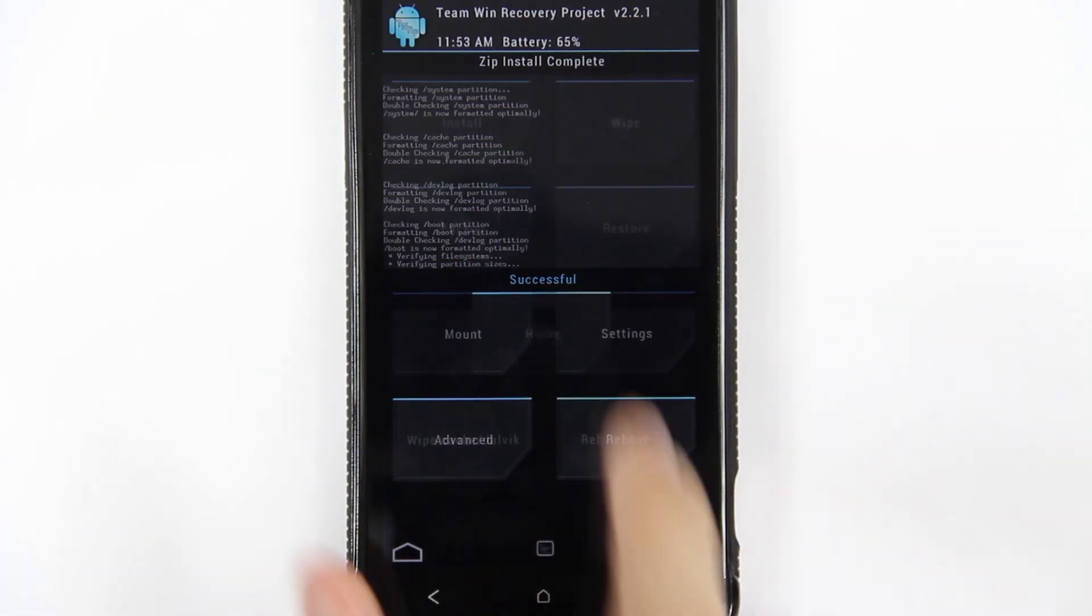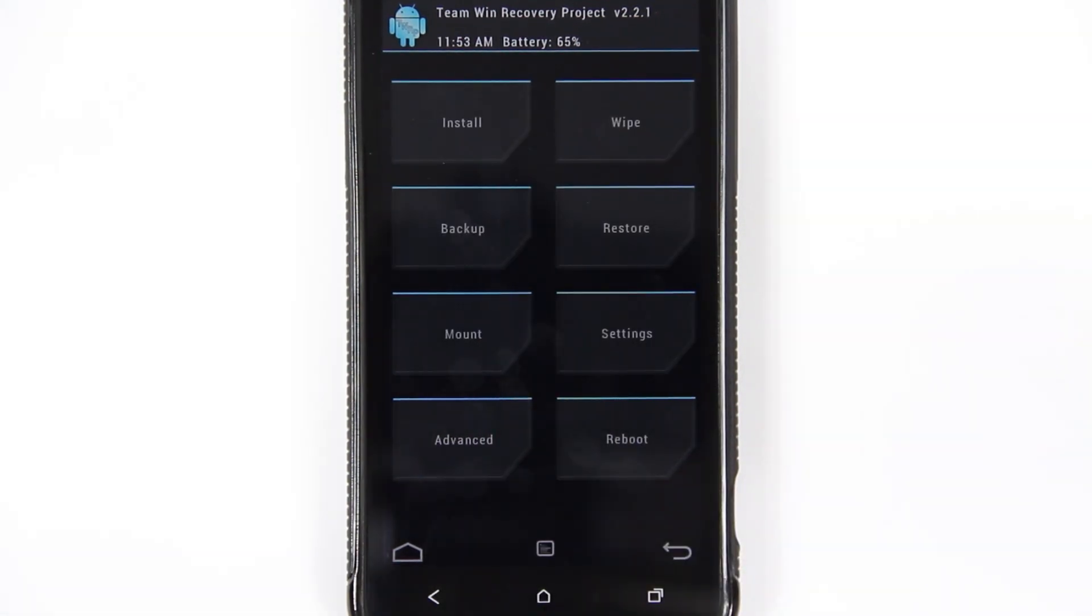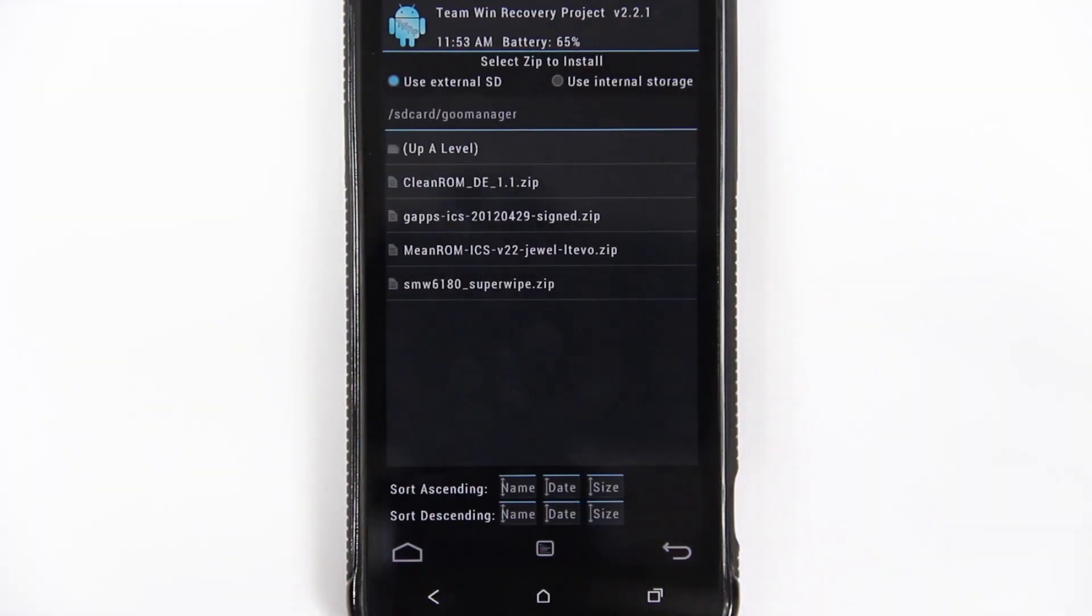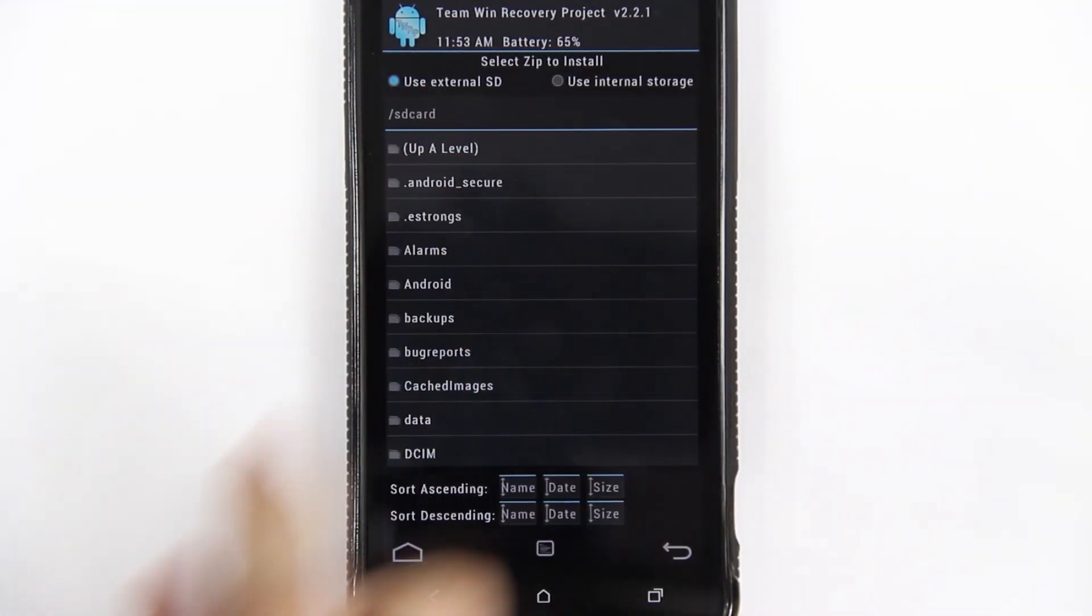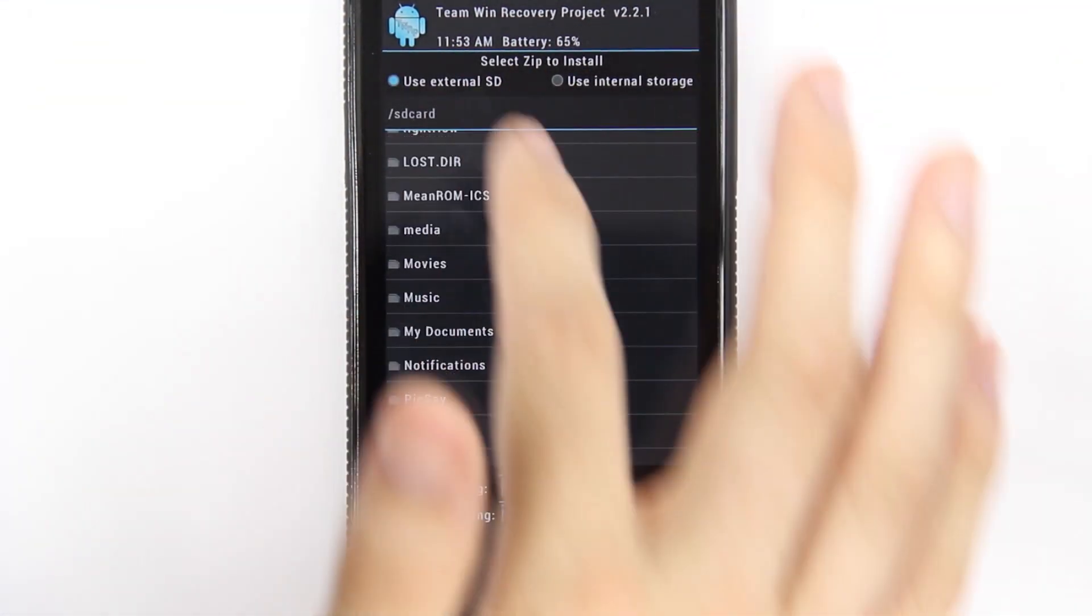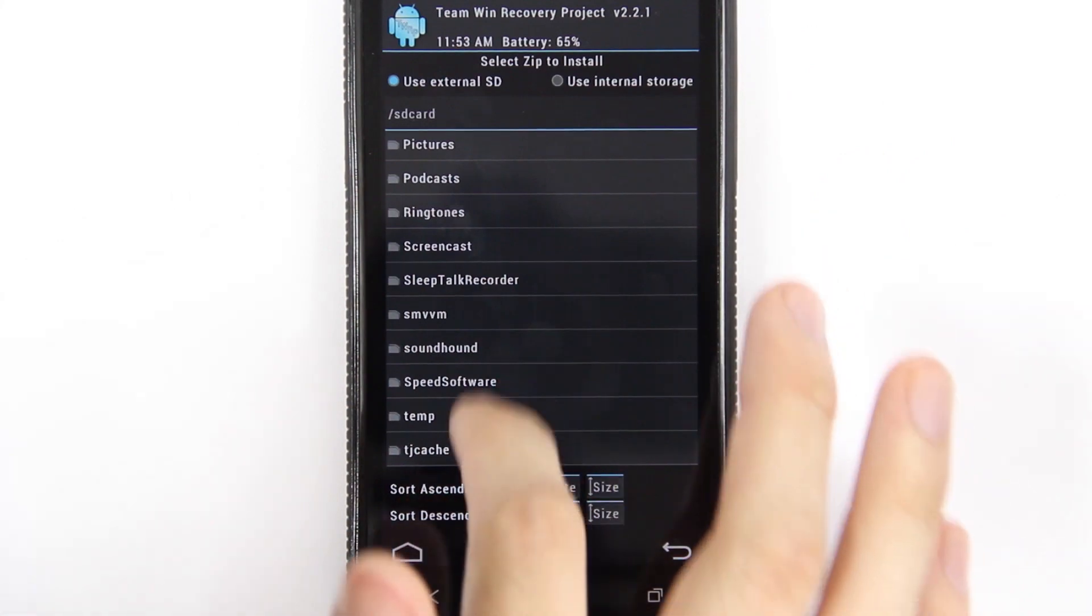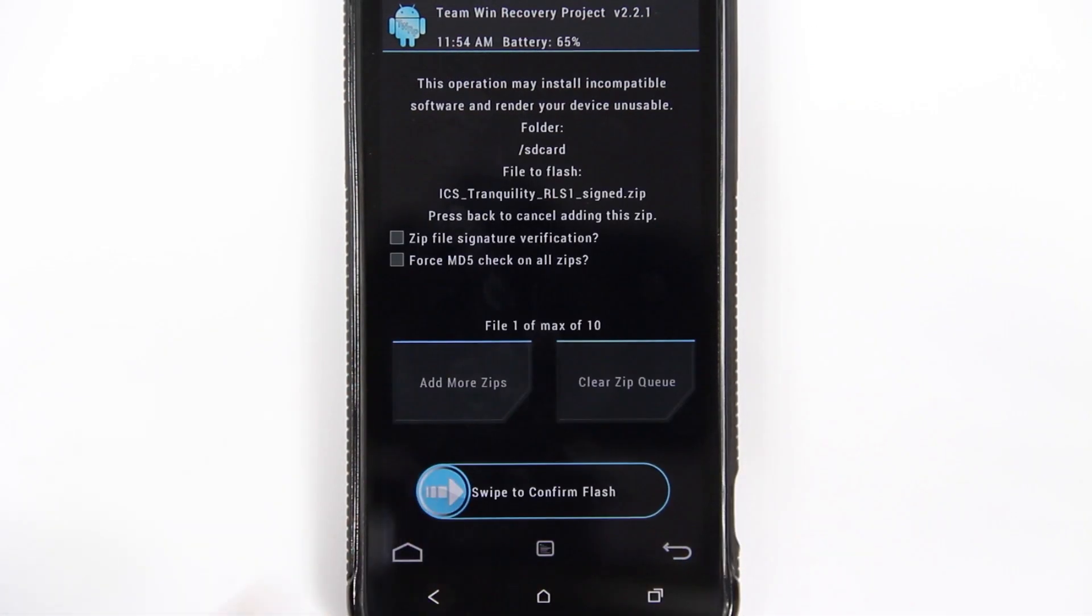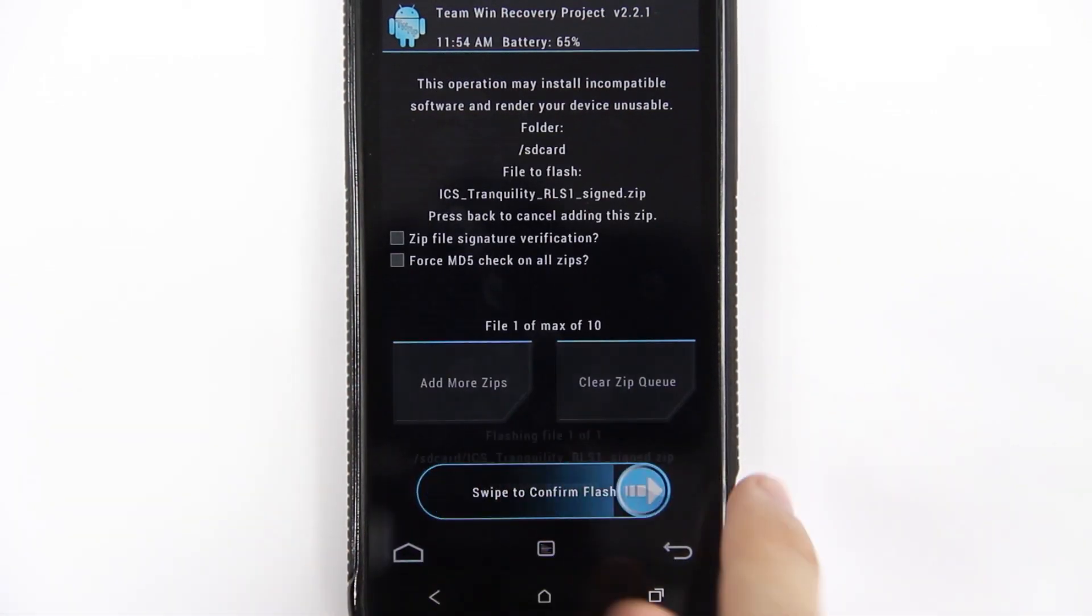Then I'm just going to flash this. This doesn't take very long at all. Press back. Okay, so now our phone is completely wiped. There is no operating system on it. We're going to press install and then we're going to go up a level and then we're going to go all the way down until we find the ROM. Just swipe.